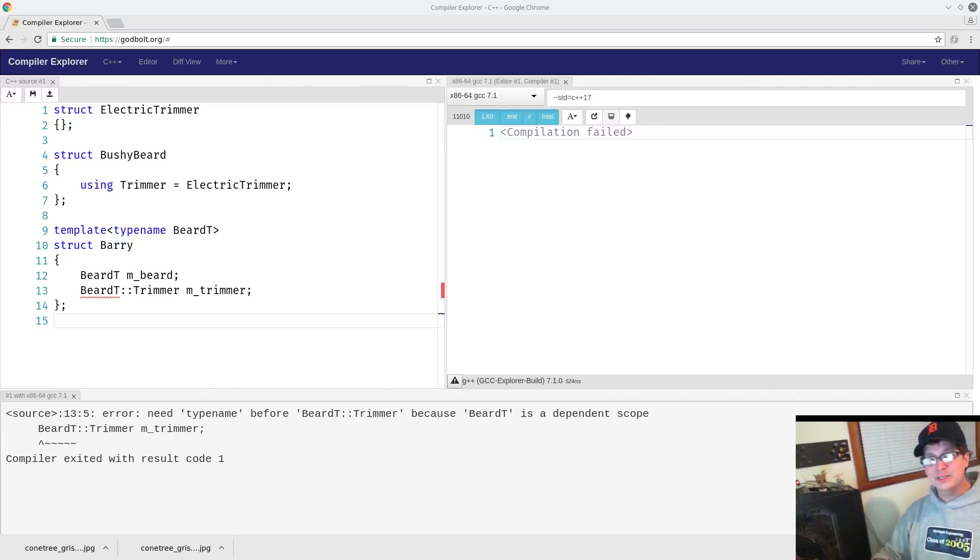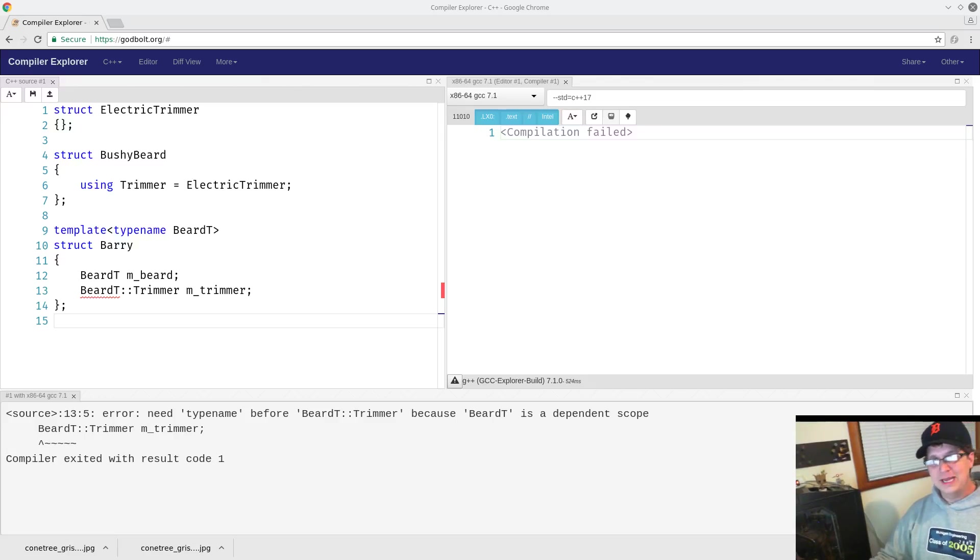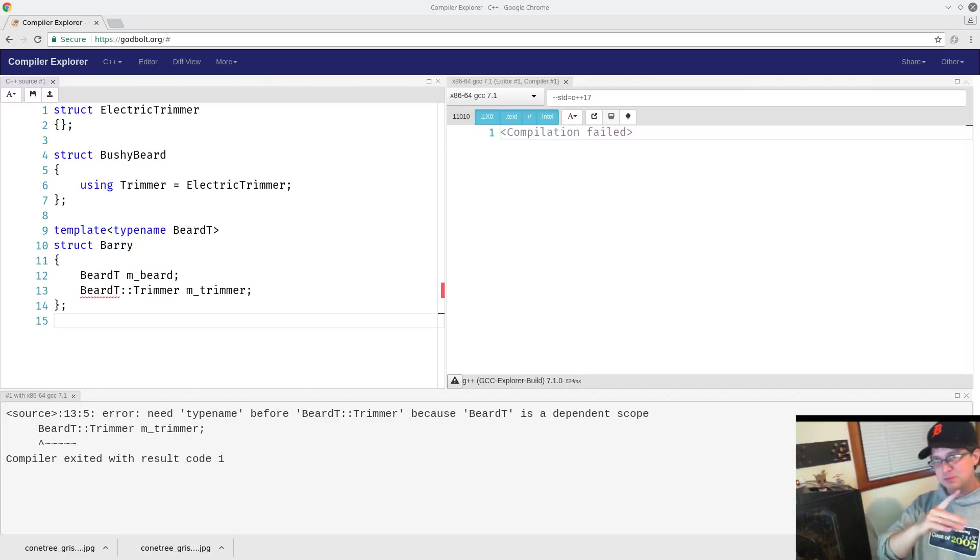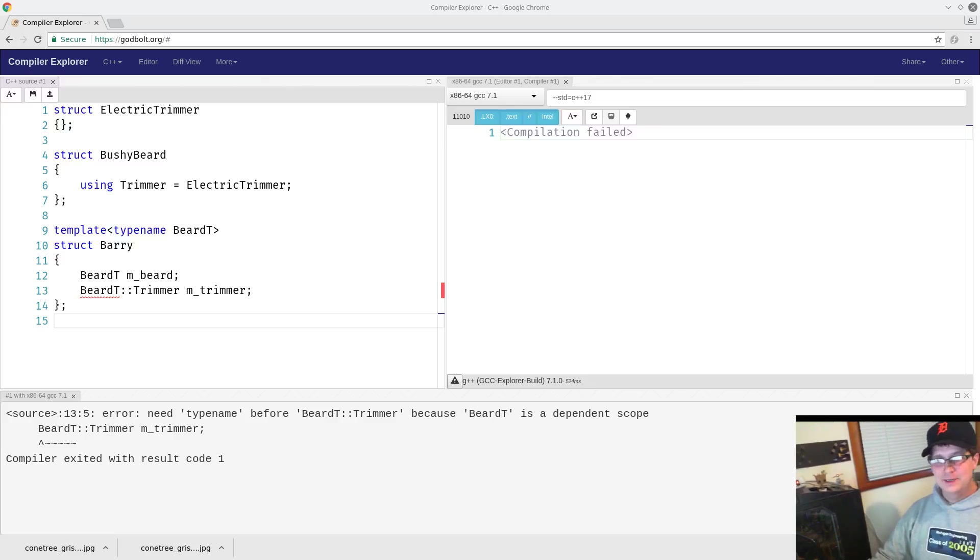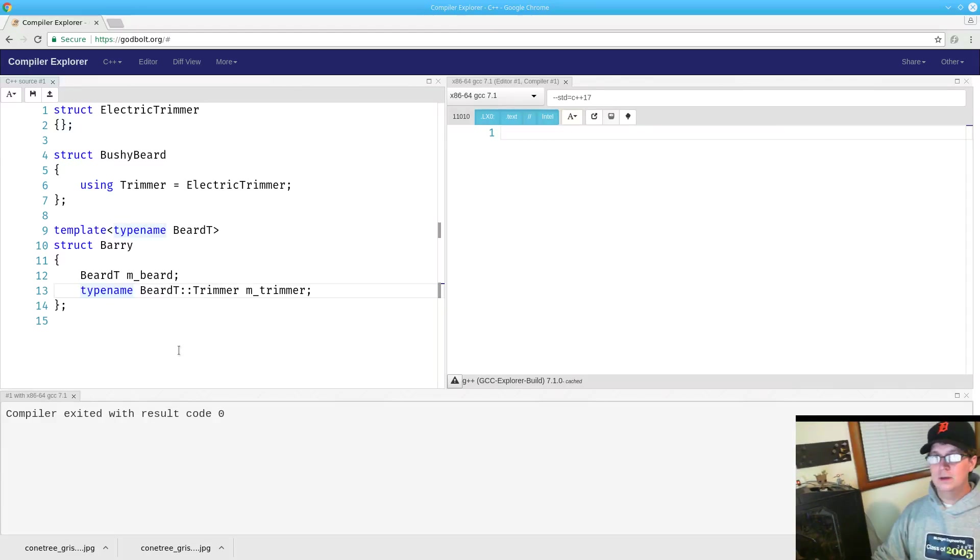And in my experience, that generally leads to developers developing the habit of sprinkling the little typename fairy dust across your code until it compiles. Voila. It compiles.